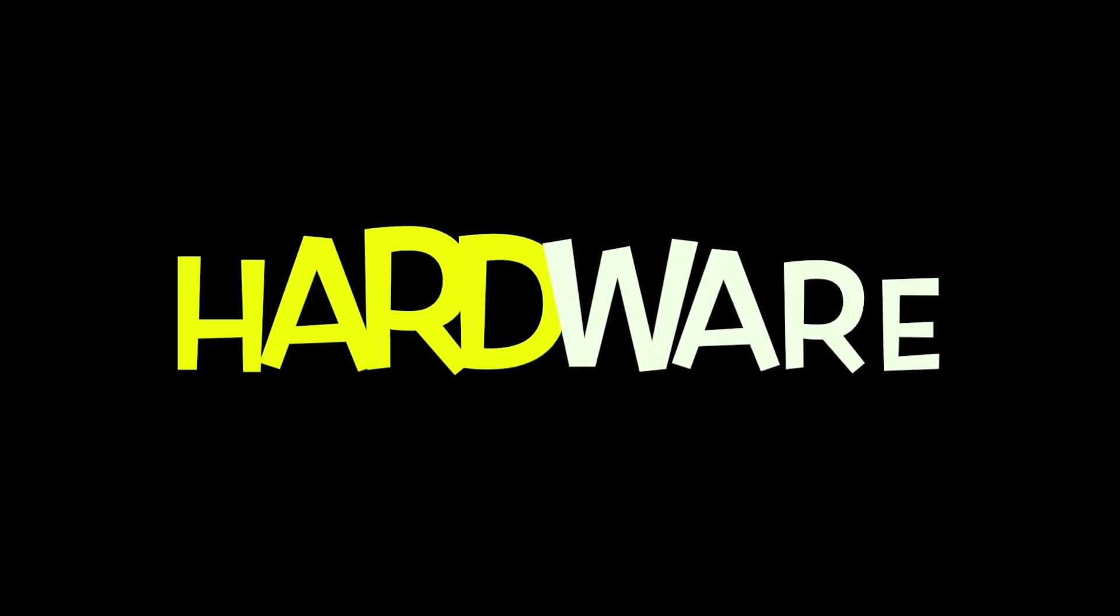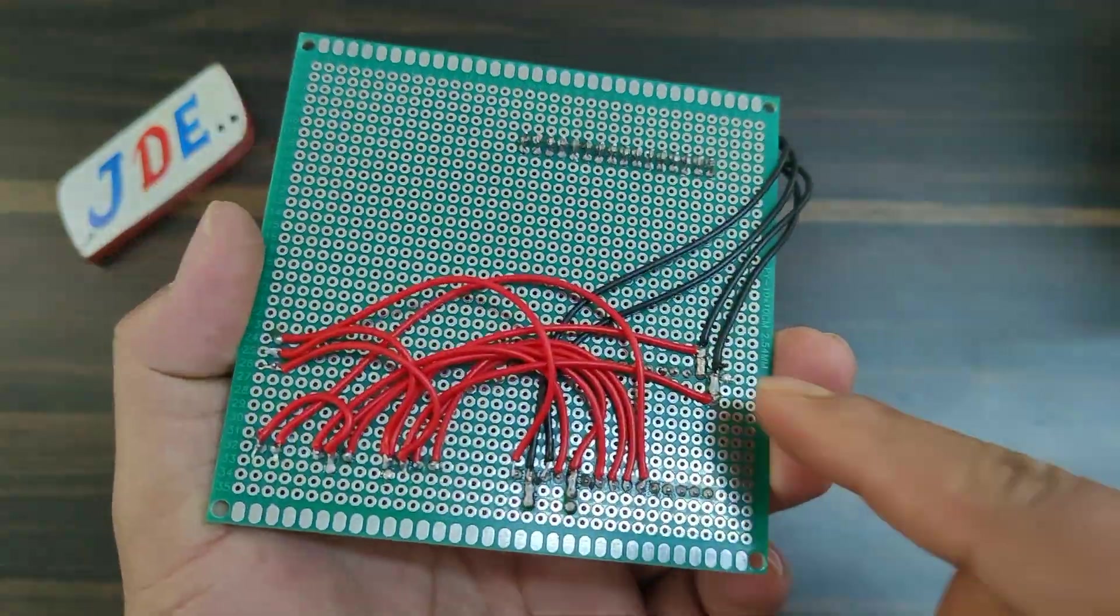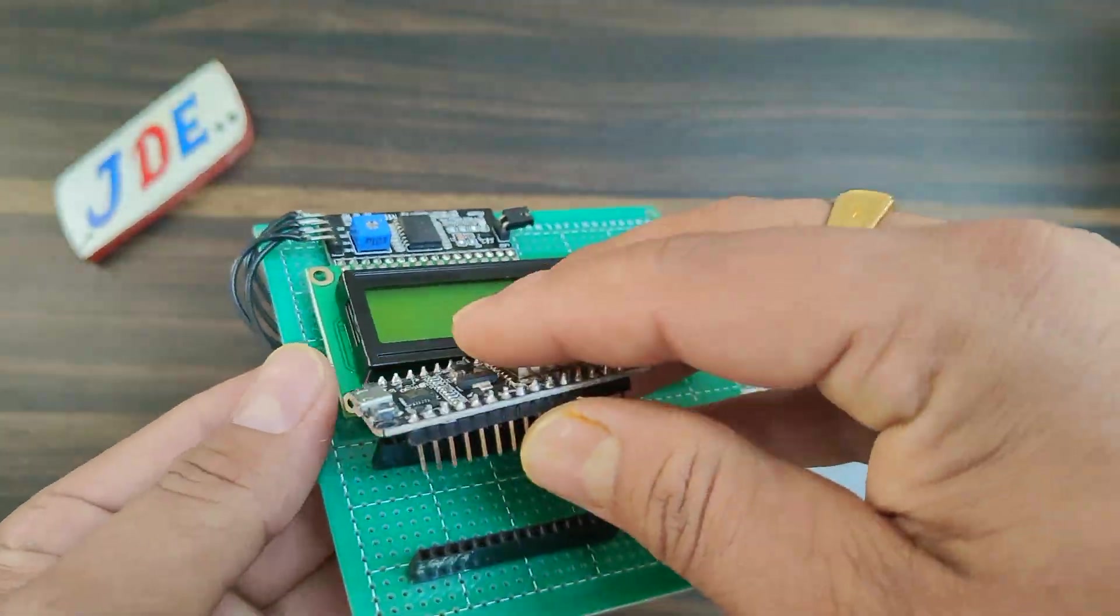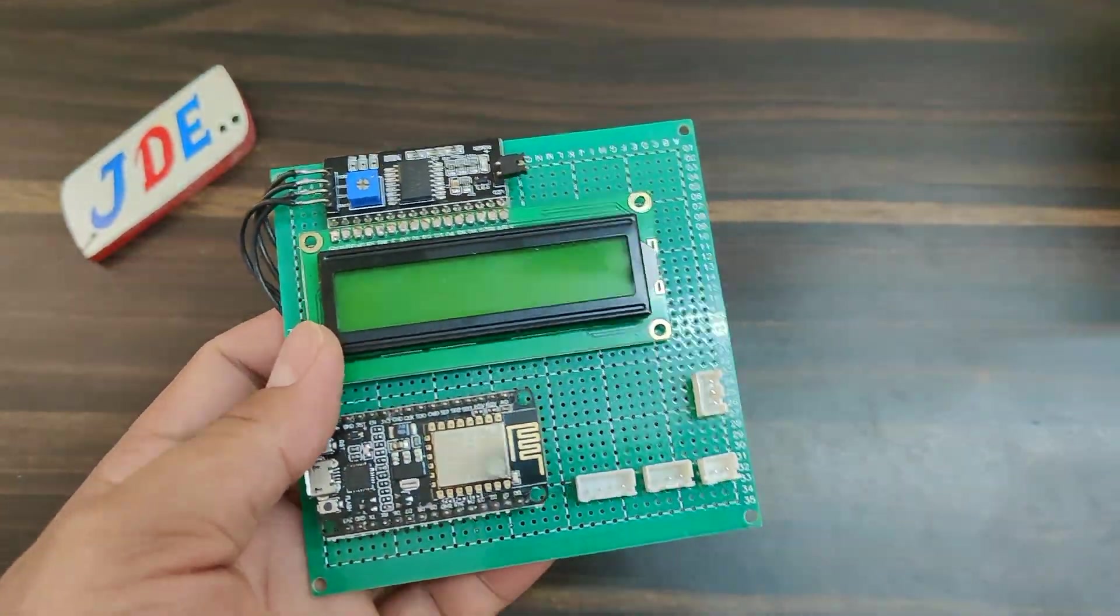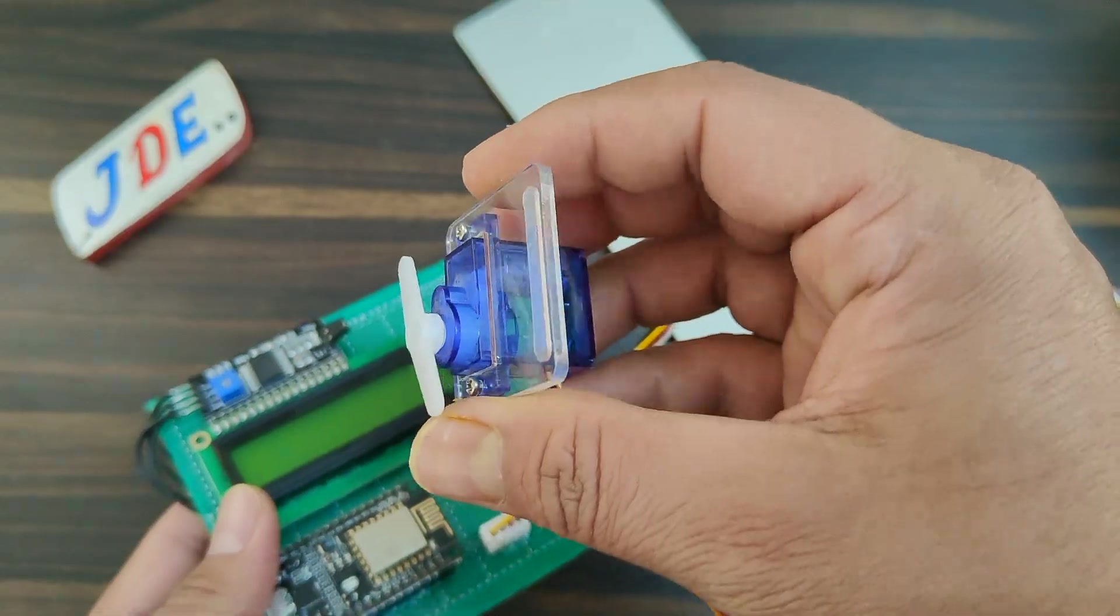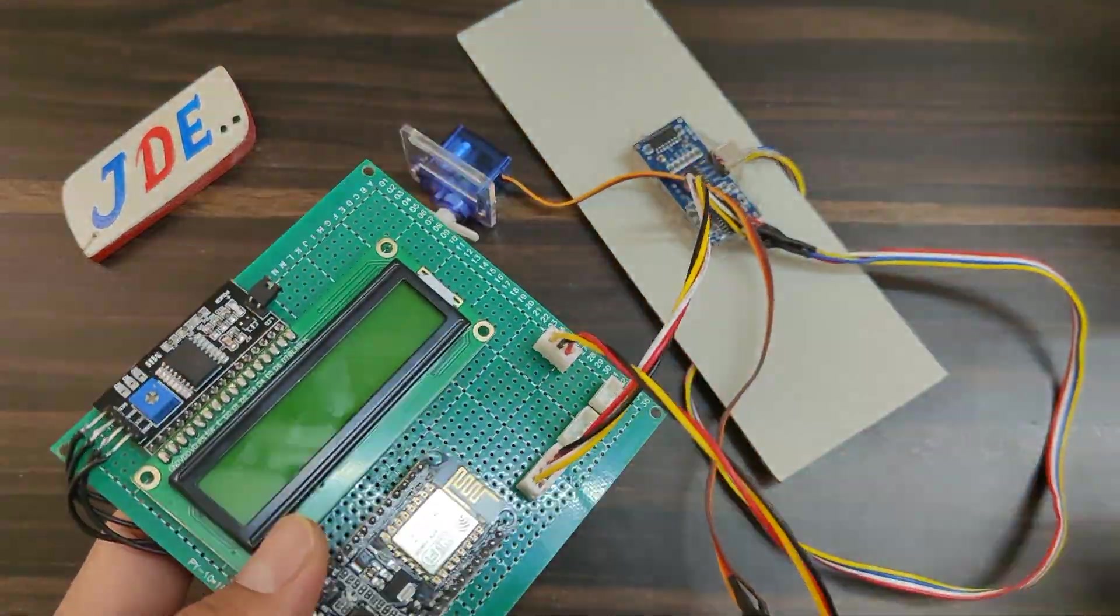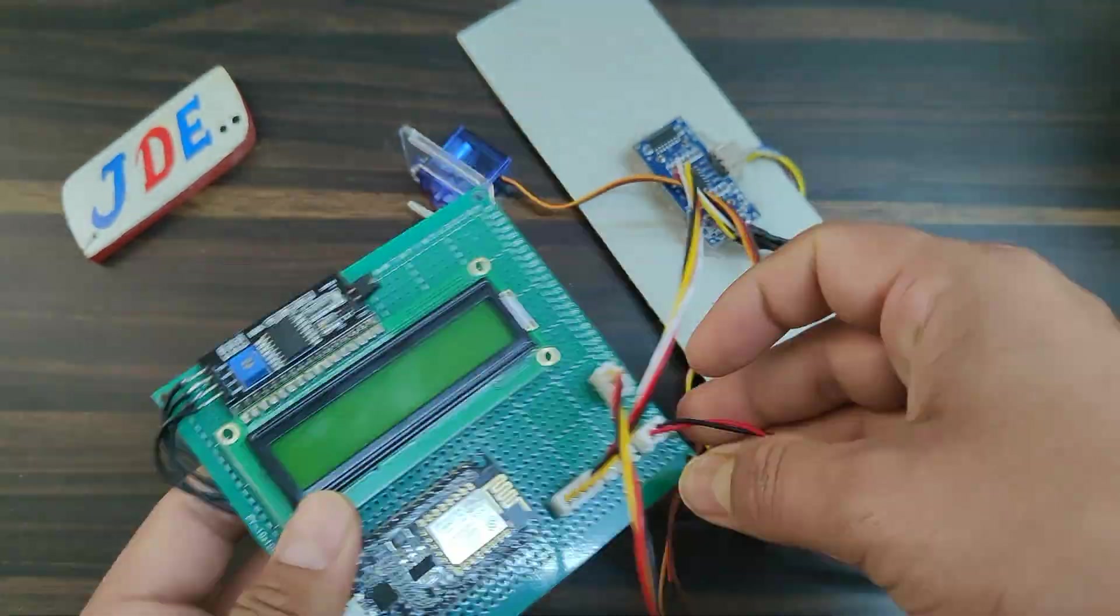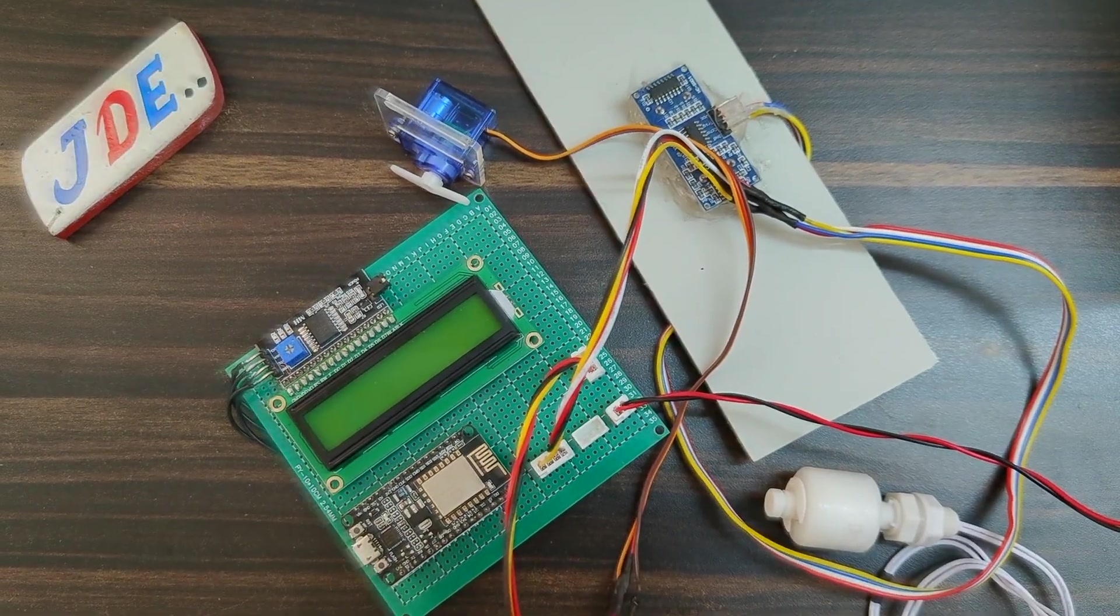Now see the hardware. We designed a PCB and put all these components one by one: NodeMCU microcontroller board, HC-SR04 ultrasonic sensor, SG90 servo motor, and float sensor. Now the hardware is completed.